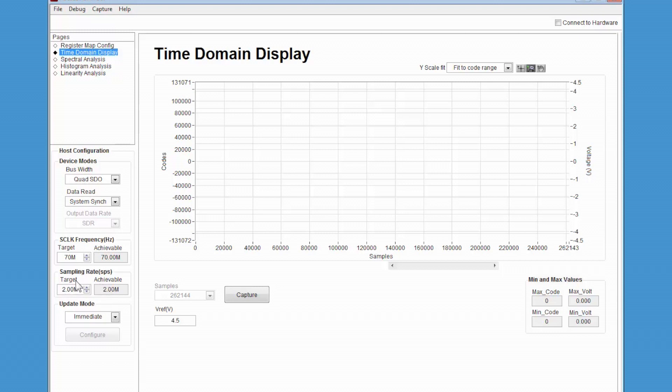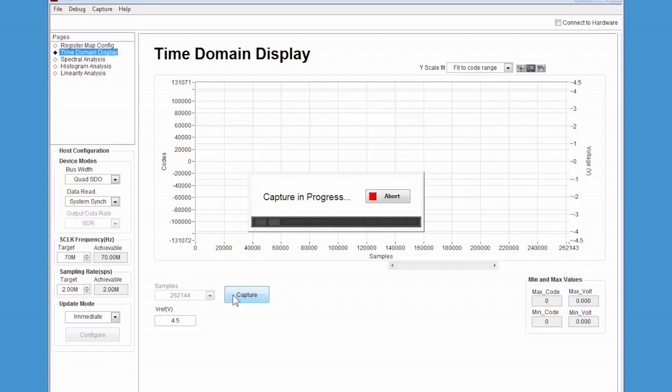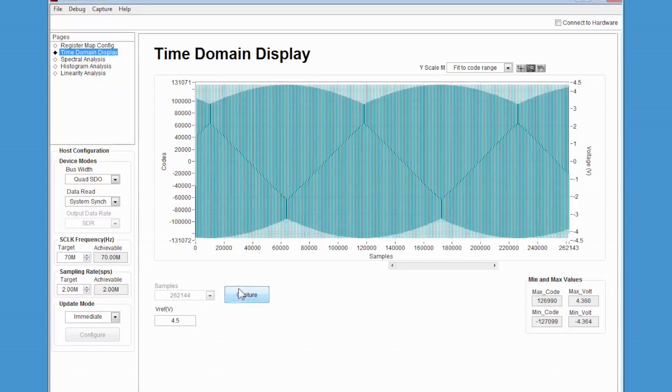The data monitor screen will allow you to select the number of samples to take. Pressing the capture button will start the data acquisition. After the data has been captured, it will be shown as a waveform on the screen.